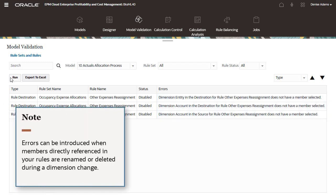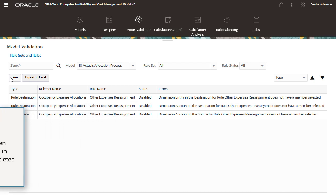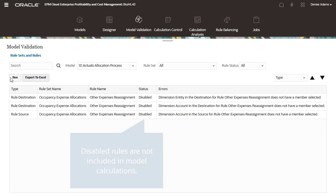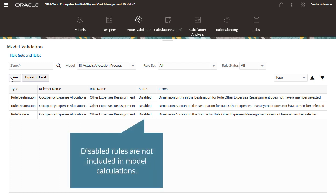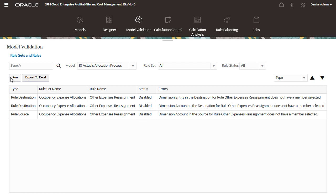Errors can also be introduced when members directly referenced in your rules are renamed or deleted during a dimension change, so it's a good idea to always validate your rules before running them. Because this is a rule I'm still working on and it won't be included in the model calculation, I'll disregard the errors for now.